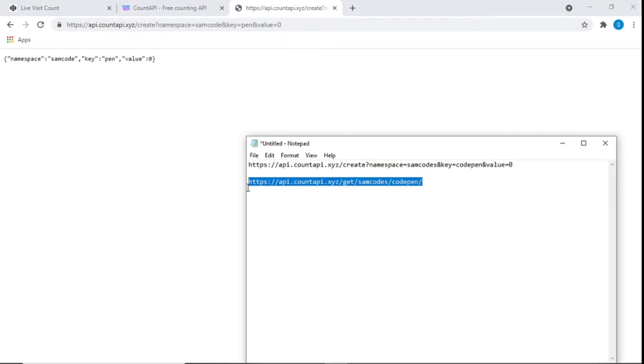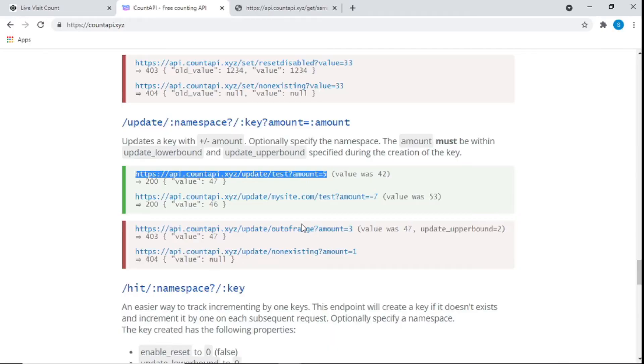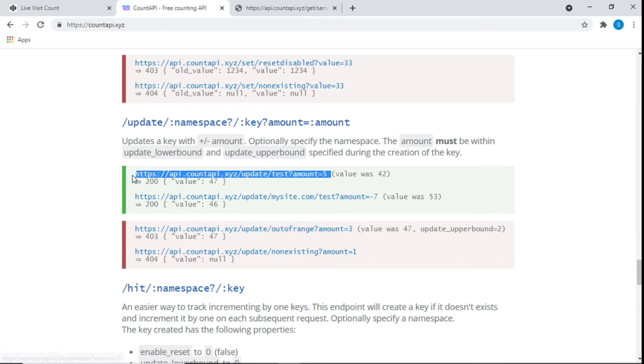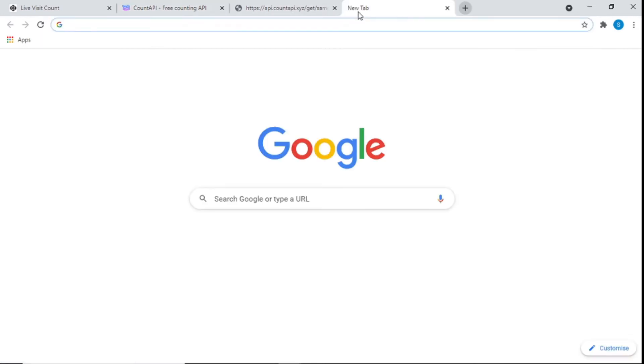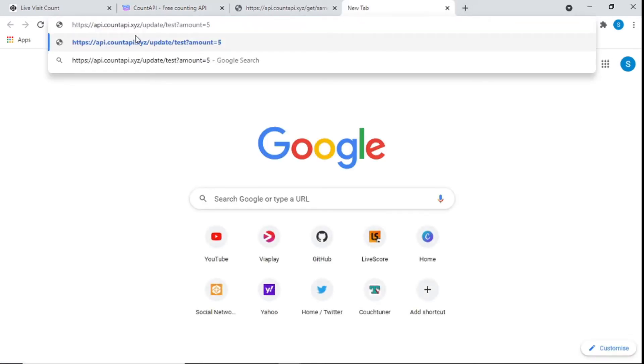Right now if we put in 'some code' and 'pen' in this link that you'll also see in the description below and click enter, you can see the value is zero. I just want to show you that our value is zero.